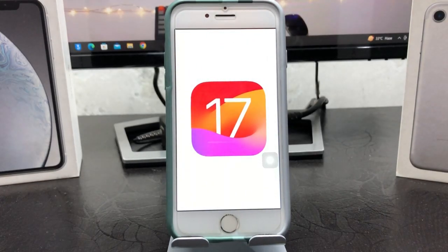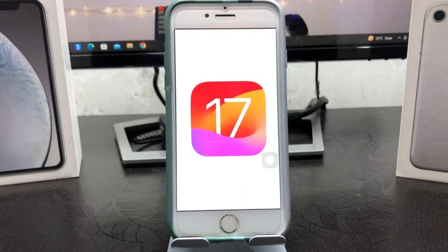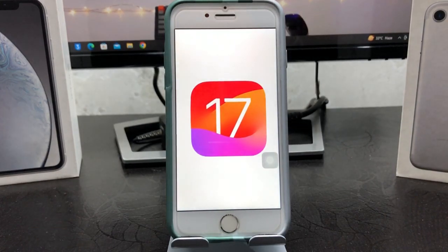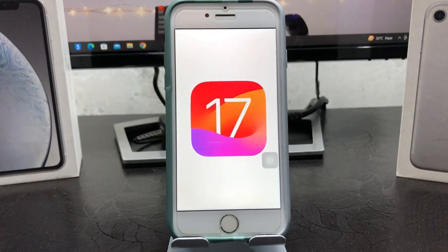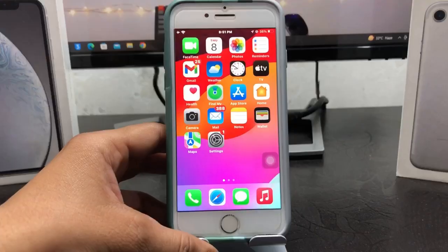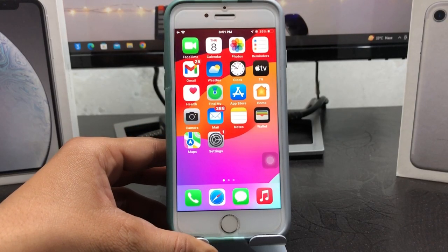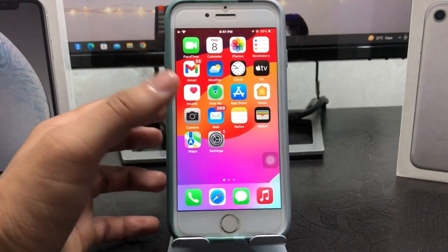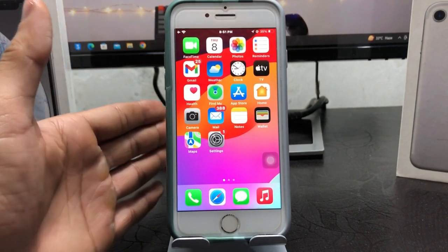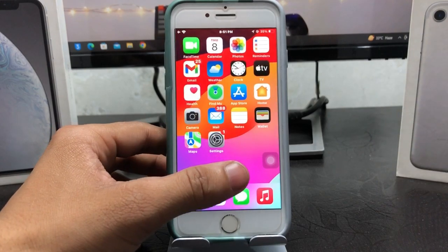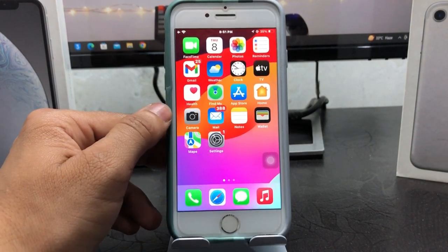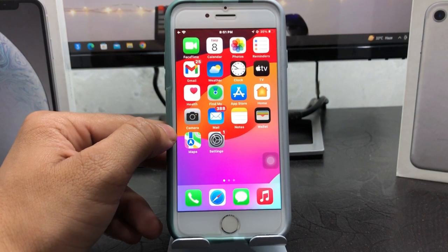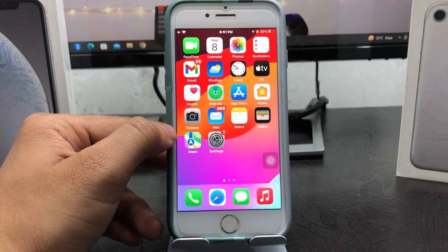Hi guys, welcome back to my channel. In this video I'm going to show you how we can download and install the iOS 17 update on the iPhone 8 model. We just need to follow the complete steps in this video so that you can easily update your device to iOS 17, without using any developer beta.